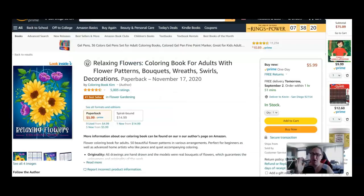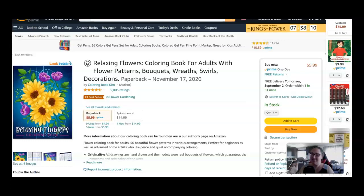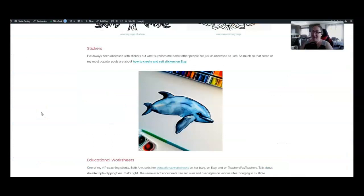Remember, you can sell coloring books on your own blog, on Etsy, wherever you want to, but also on Amazon KDP. So this has made tens of thousands of sales, and with KDP, just like with Etsy and your own blog, you make it one time and you sell it over and over and over again. Now that is passive income.